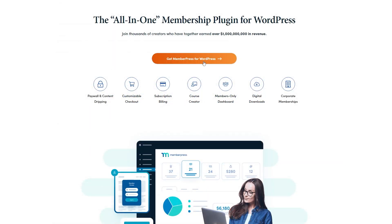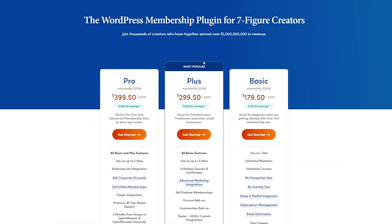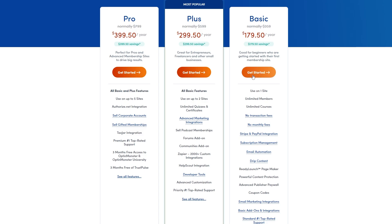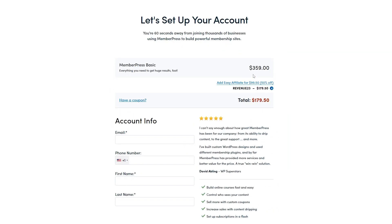If you do decide to make a purchase using these links, we may receive a commission, which does help support our team and all of our ad-free videos. But let's move on.